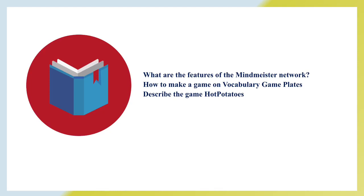Now let's discuss questions after our lecture. What are the features of a MindMeister network? How to make a game on vocabulary game plates? And describe the game Hot Potatoes.